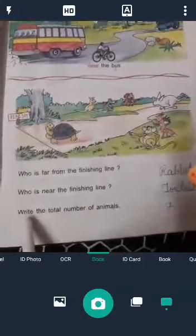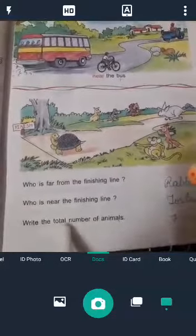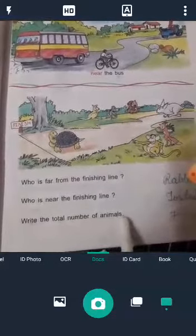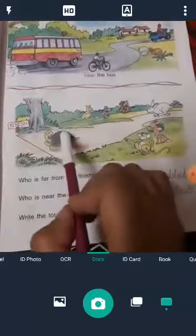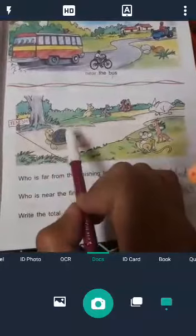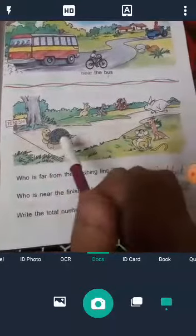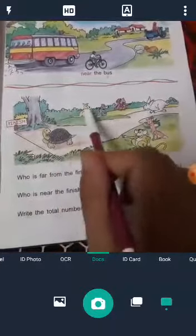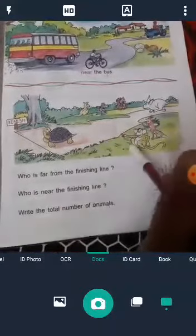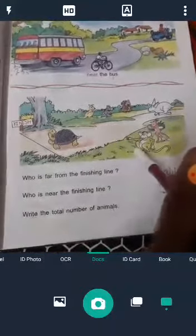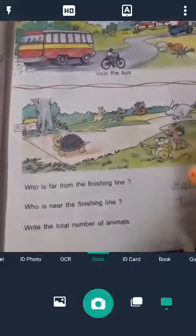Third question: Write the total number of animals. Total animals kitne? Kaun kaun — 1, 2, 3, 4, 5, 6, 7. Write the answer: 7.